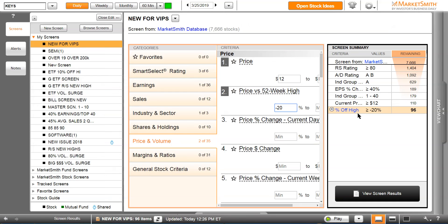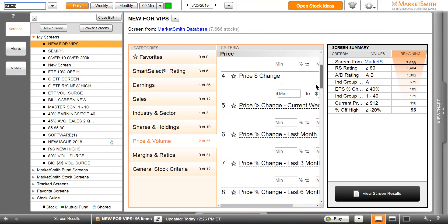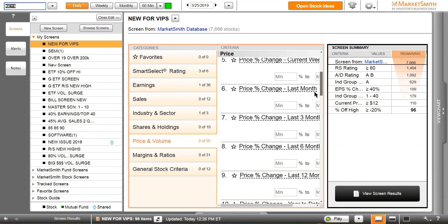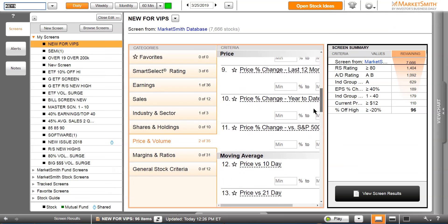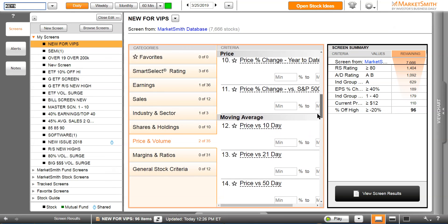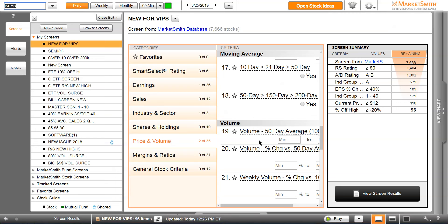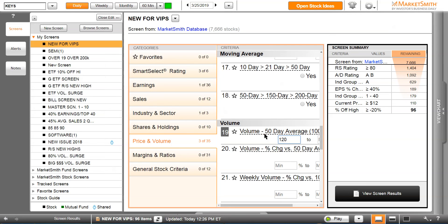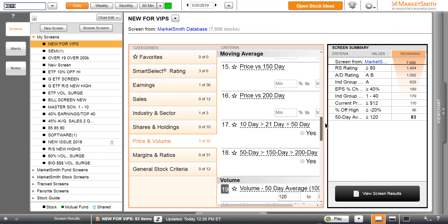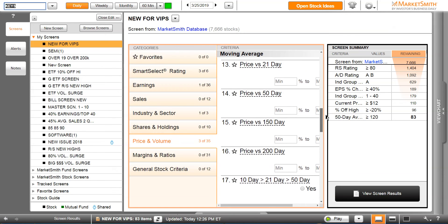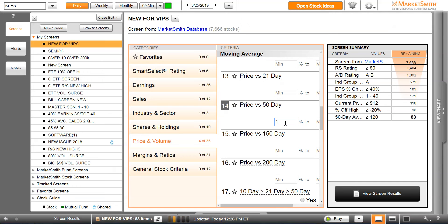It takes us to 92 stocks. We also know we don't want stocks that are real thin, that don't trade much volume. I'm going to scroll down to volume 50-day average volume. We're going to cut it off at 120,000 shares a day and press enter. We also know that we want stocks that are above the 50-day moving average line. Price versus 50-day, you just put one, they're at least 1% above the 50-day moving average line. That takes us down to 75 stocks.